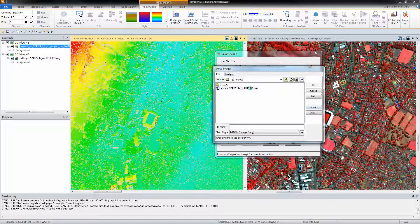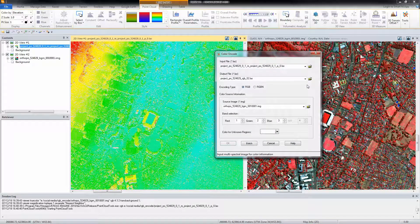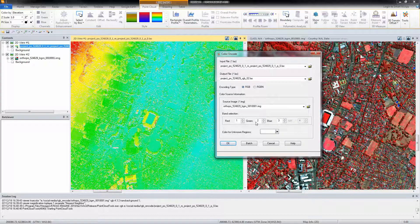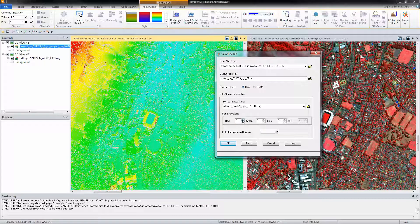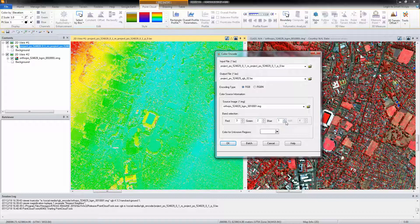Specify the image to use for extracting color in the color source image field or click the open button. Specify the band numbers to use for these fields in the color band section: red, green, blue.